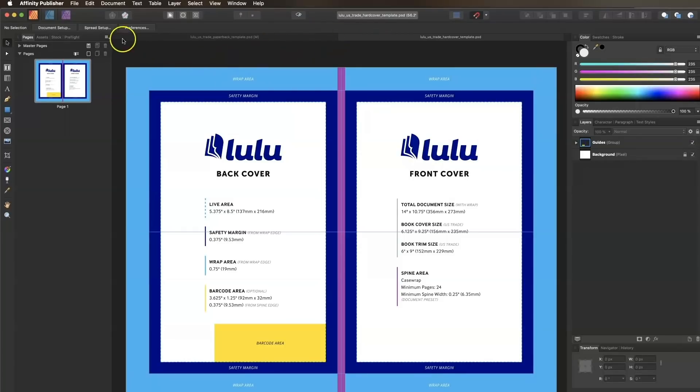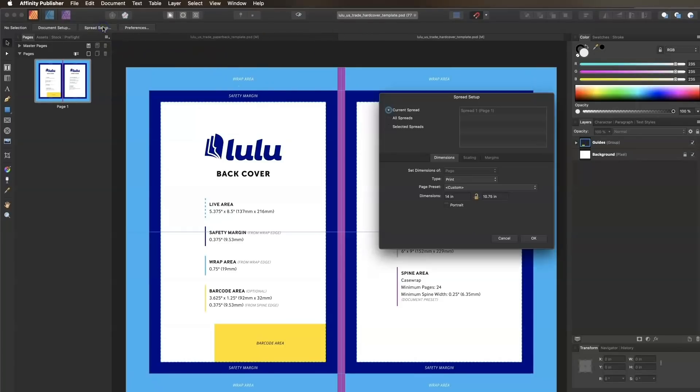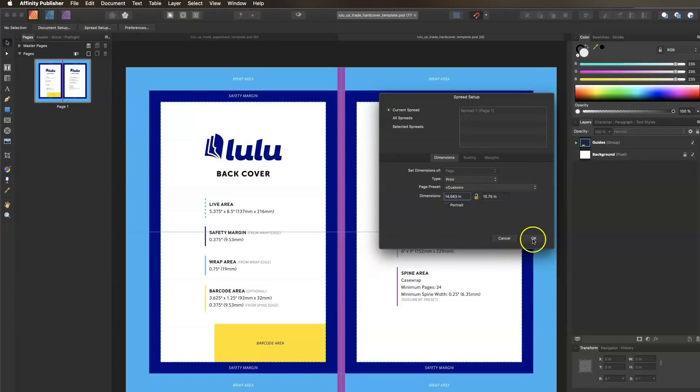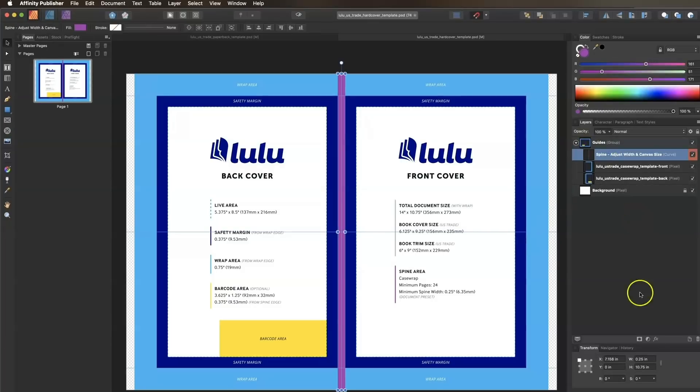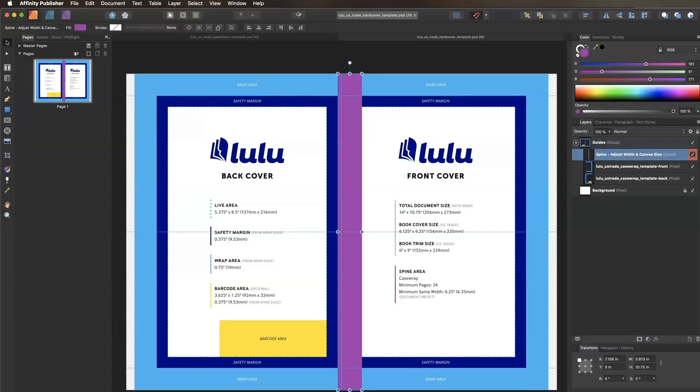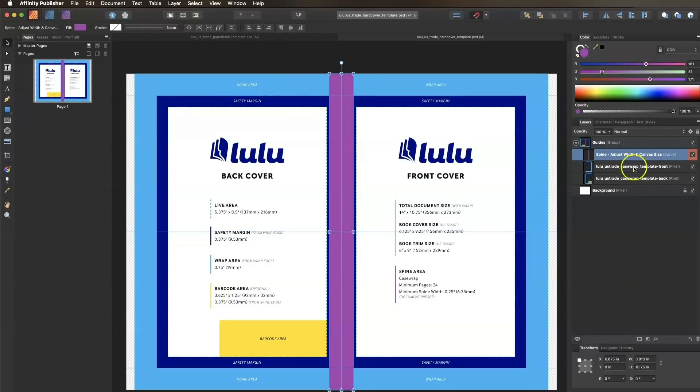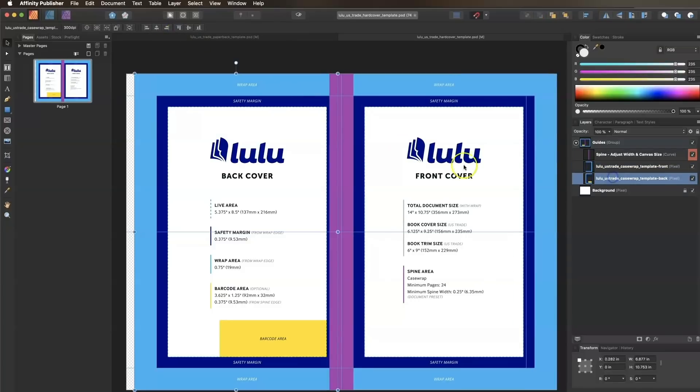Then I'll open the spread setup, click the lock icon to unlock the dimensions, and change the width to 14.563. Now I just have to adjust the size of the spine guide in the transform panel, and align each guide layer to the correct spot.